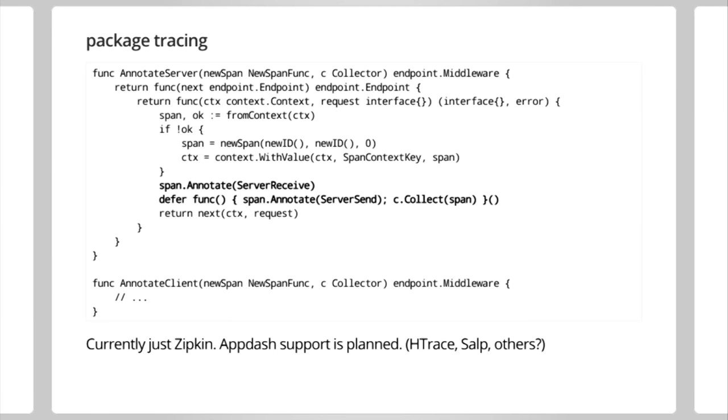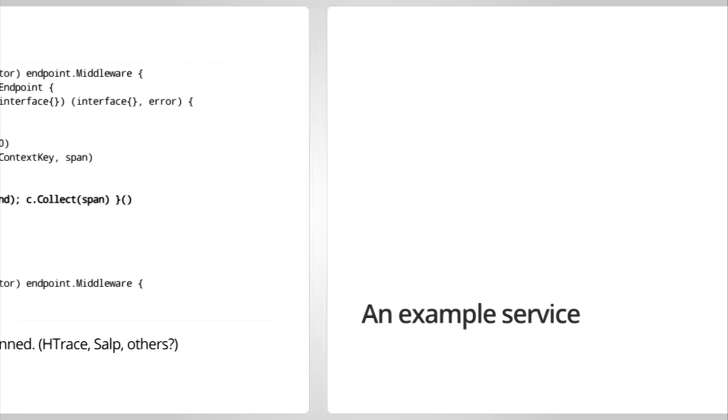Tracing is the implementation of the request tracing system. So right now, we have Zipkin. We're planning to support Appdash. And if anybody else uses anything else, we're happy to add support there. The idea is you annotate all of your incoming and outgoing requests with information about timing and this sort of thing, and then you can build sort of a tree of a call graph, so to speak. Okay, so these are some of the components. Let's wire them together into an example service. You can kind of see how this all works.